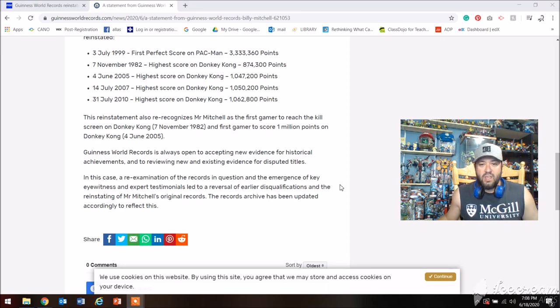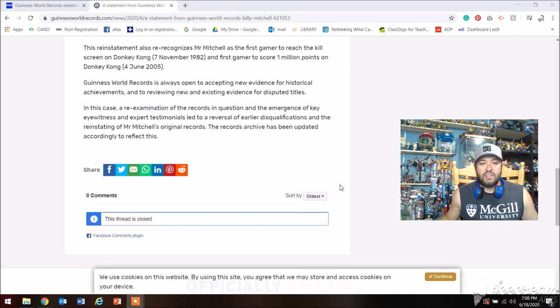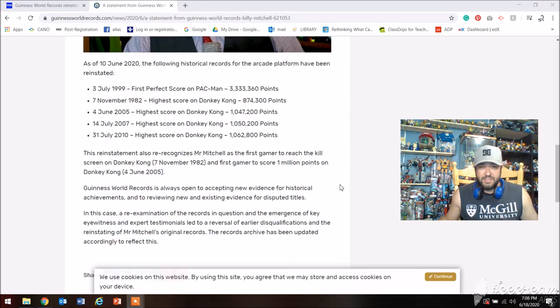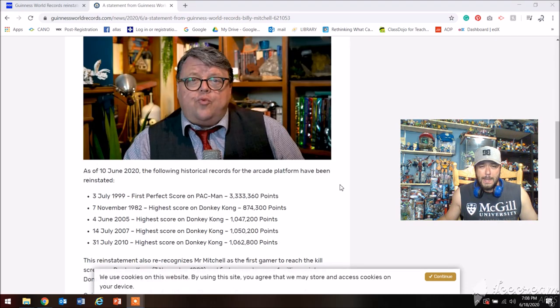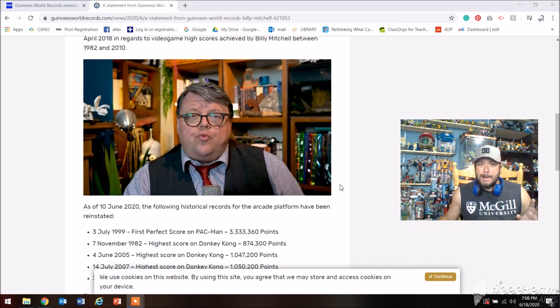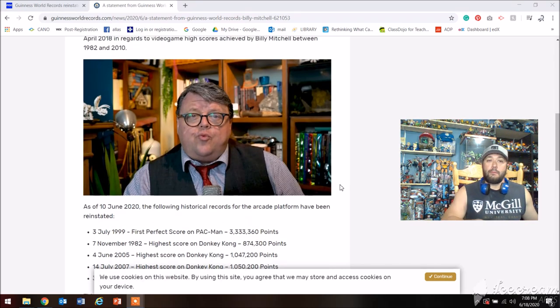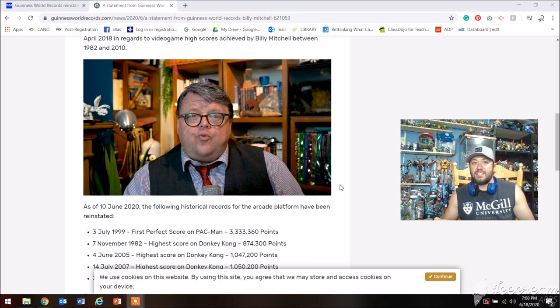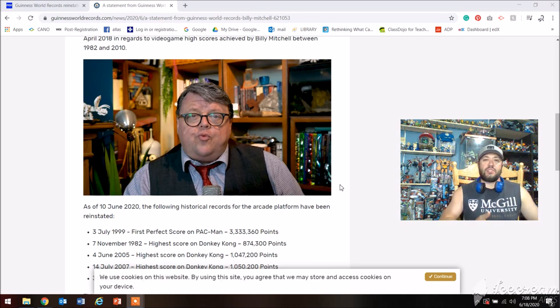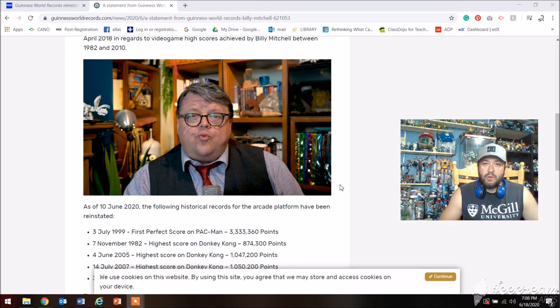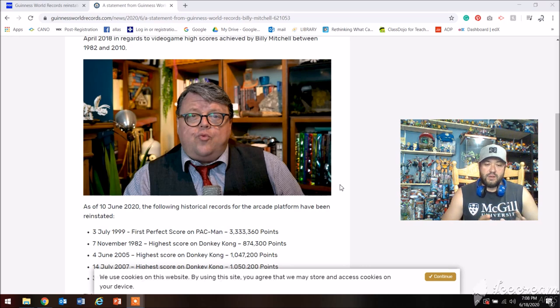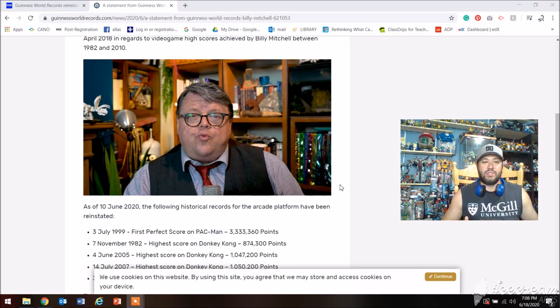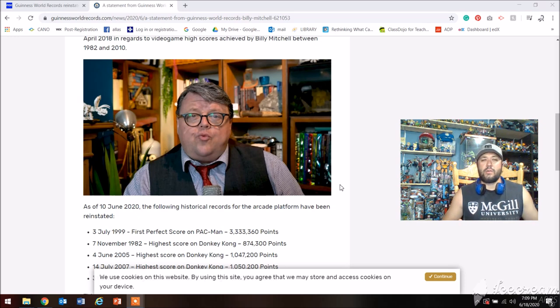I'm neither pro or against Billy Mitchell. I just find that this is very interesting. I remember I covered some of his when his records were taken off and then his road to redemption, saying that he was going to set the record straight.